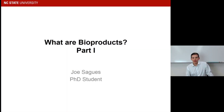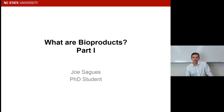Hello, my name is Jair Sagas. I'm a PhD student here in the Department of Forest Biomaterials at NC State University. And today I get the pleasure of talking about the different bioproducts that this course will focus on.